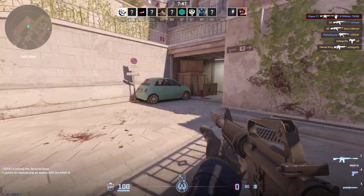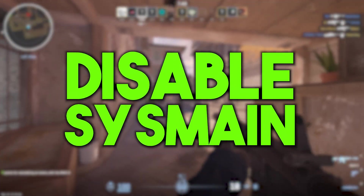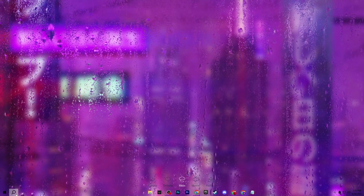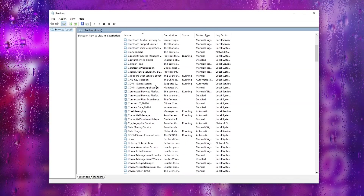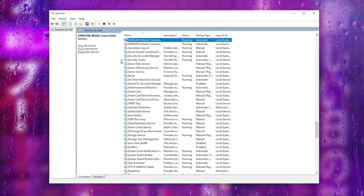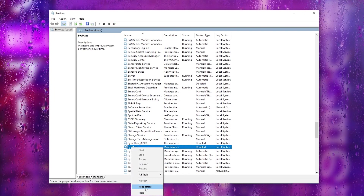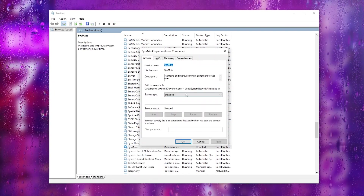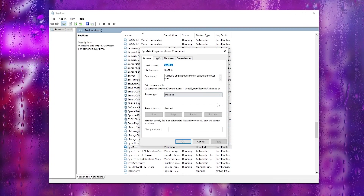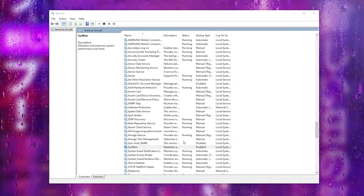In the next step, we are going to disable a Windows service that causes FPS drops and stutters in Fortnite and other games. Go to Windows Search, search for Services, and open the Services app. Scroll down or press S to jump to the S section and find the relevant service. Right-click, go to Properties, and disable the service, then hit Apply and click OK.